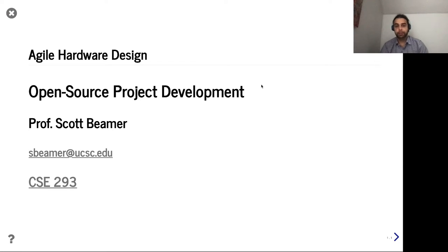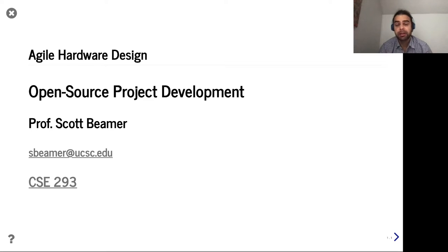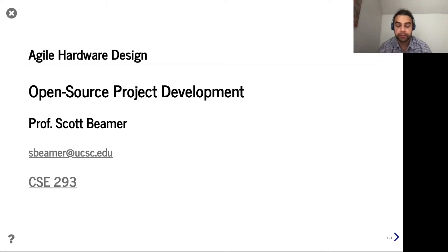Hello and welcome. Here we are in lecture 20. As you can see from the title today, we'll be talking about open source project development. More generally, today is a collection of skills I hope you'll find useful, not only for your project which you're working on right now, but for your continuing careers.